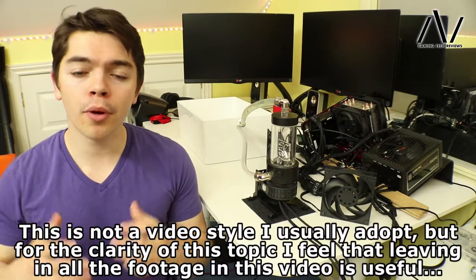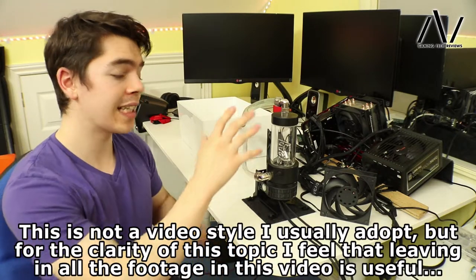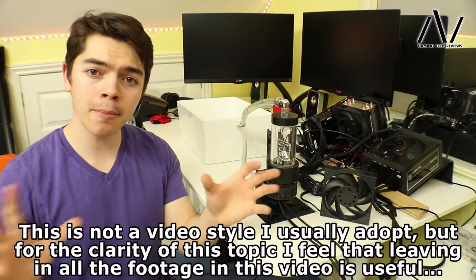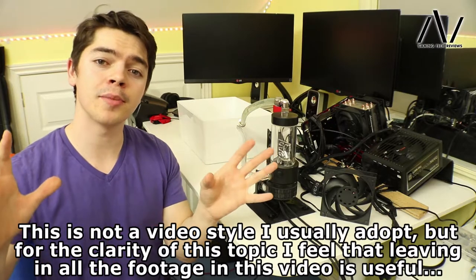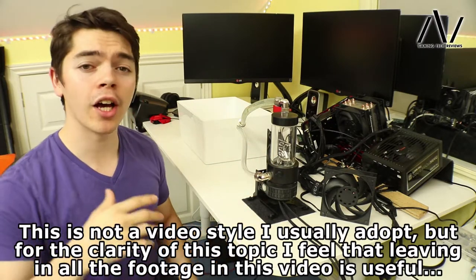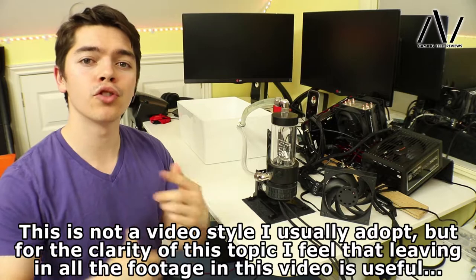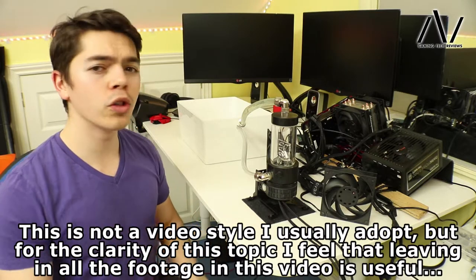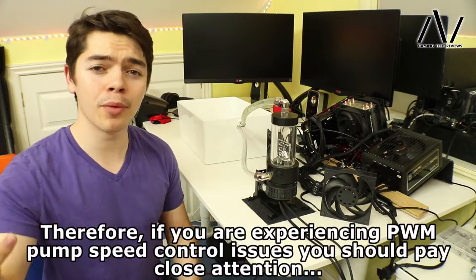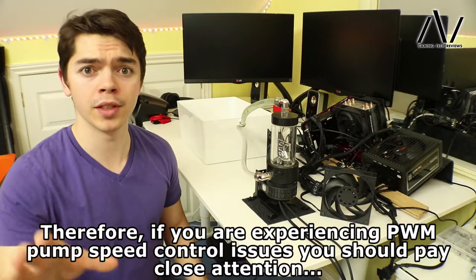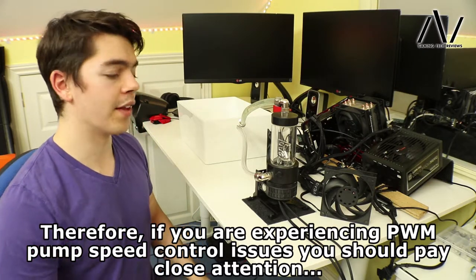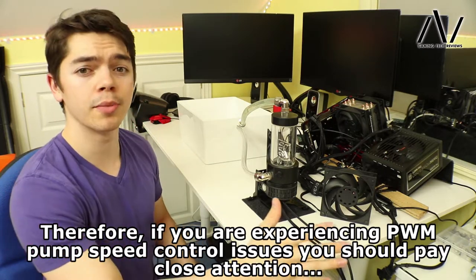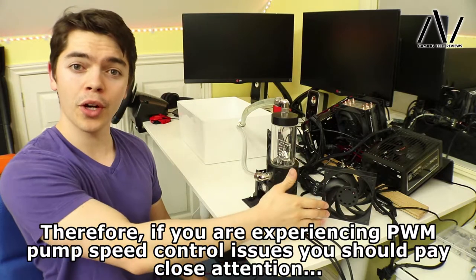Hello there, Eevee here. As you can probably imagine by the title of the video and the setup I've got going on here, this video is all about pumps and how they can sometimes be incorrectly set up so that they run at 100% or you have no PWM control over them in the BIOS.